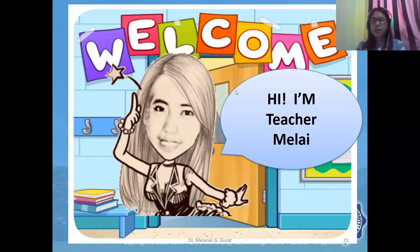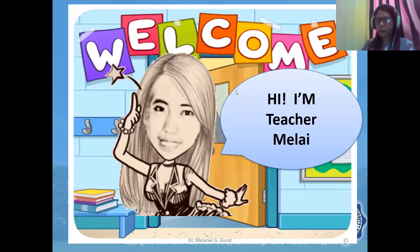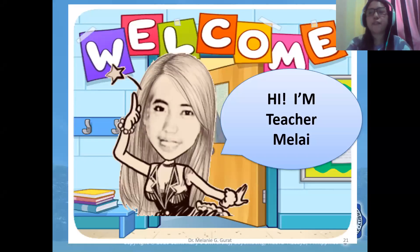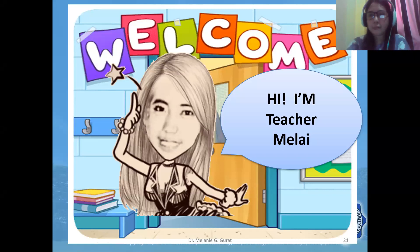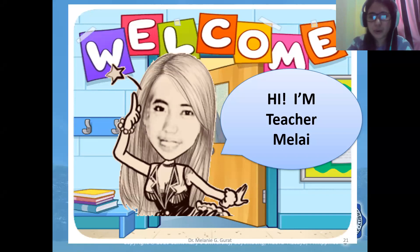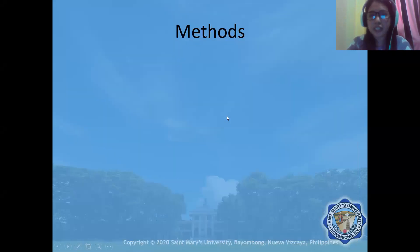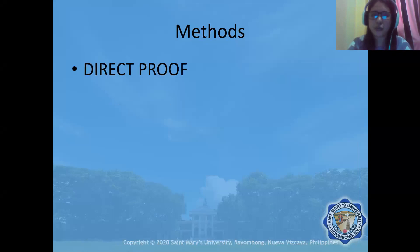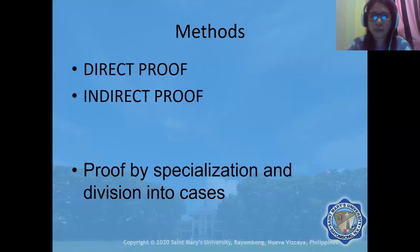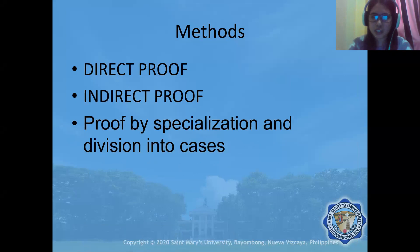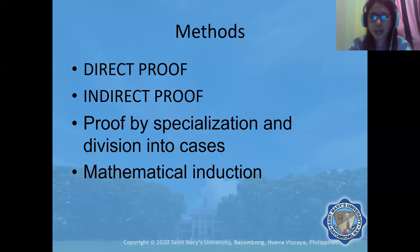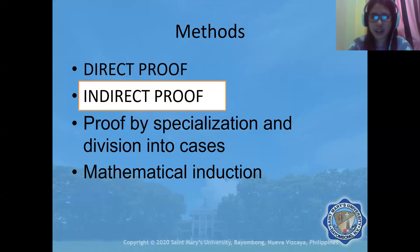Hello, welcome to this lecture video. Our objective for today's video is still on mathematical proof. I am teacher Melay, and there are several ways to do proving: direct proof, indirect proof, proof by specialization and division into cases, and mathematical induction. But in this video, we will just consider indirect proof.